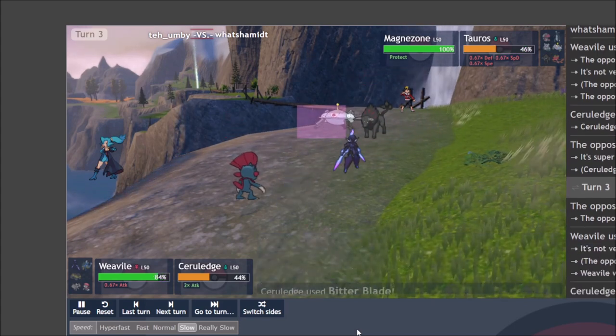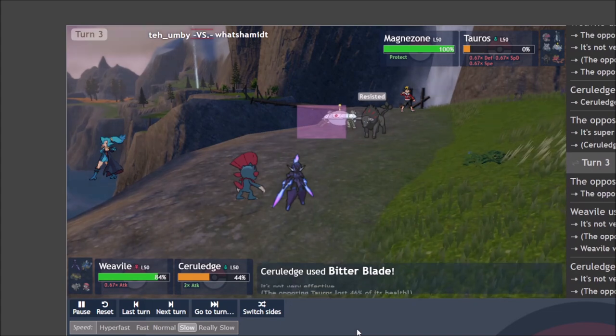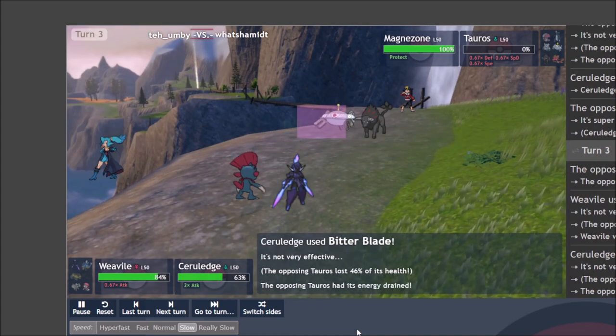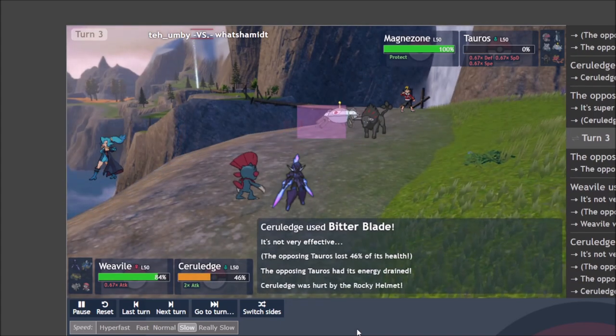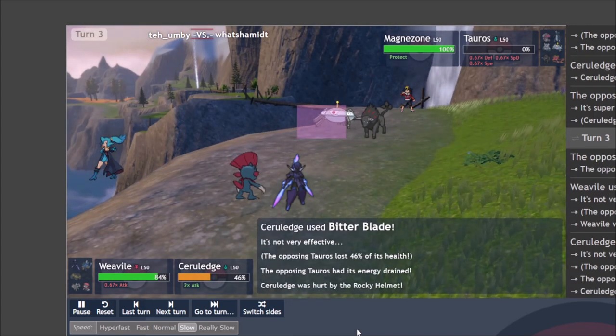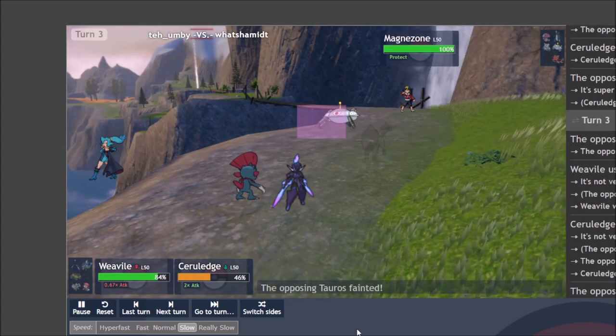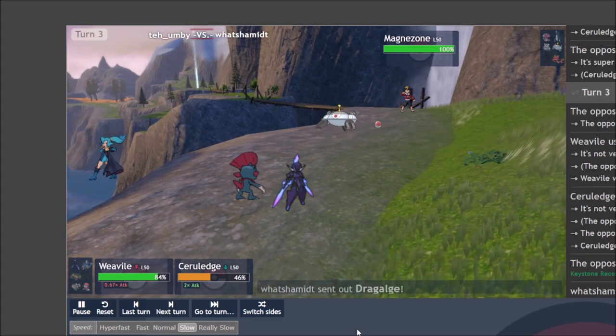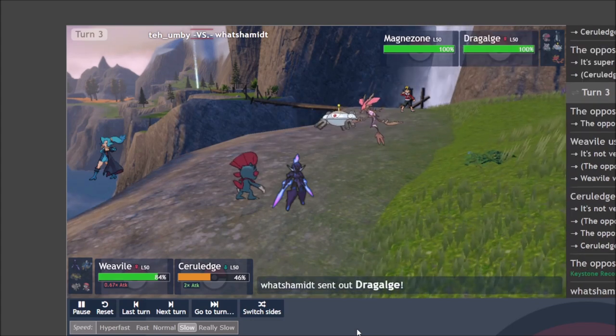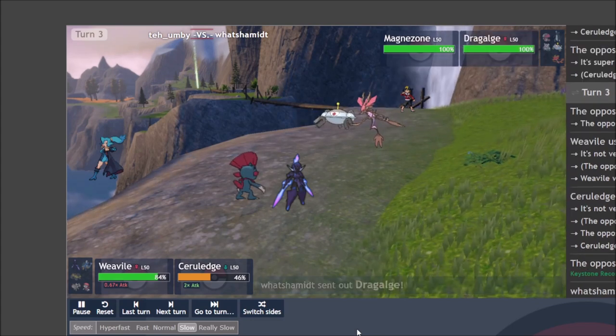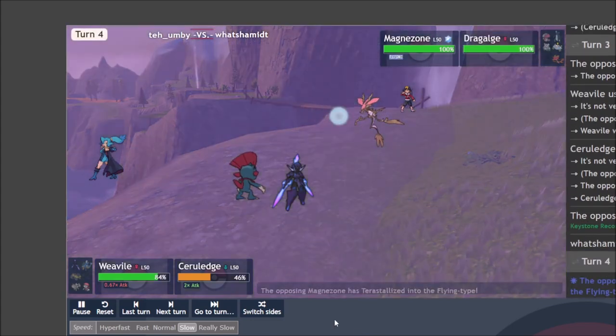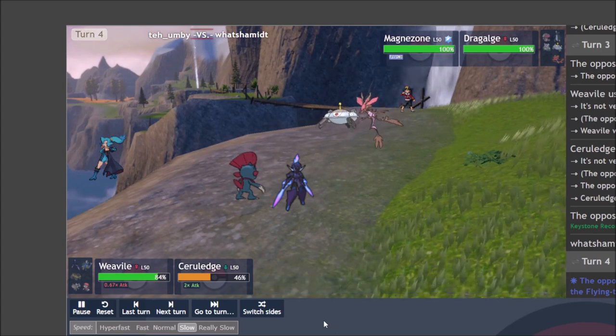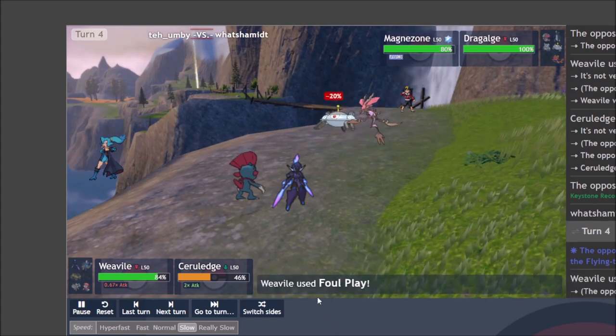I know I need this Tauros off the field so it can't Drill Run me again. So I go for a Foul Play double up with a Bitter Blade into the Tauros. I know that even if I go for the Magnezone and heal back up that there's always a possibility that Drill Run crits me there. So I don't want to go for it.